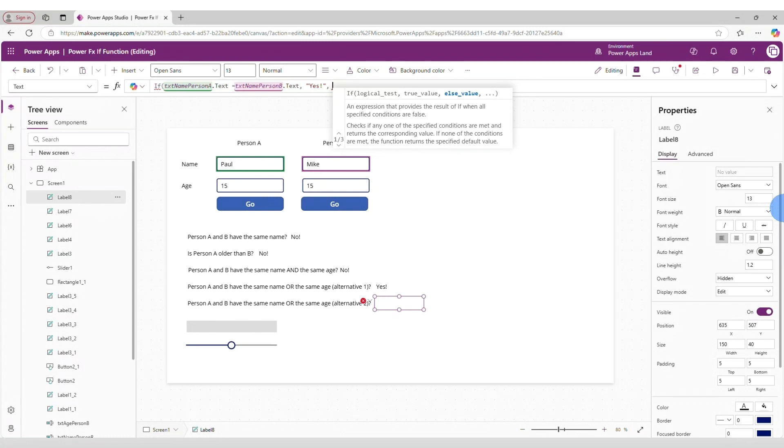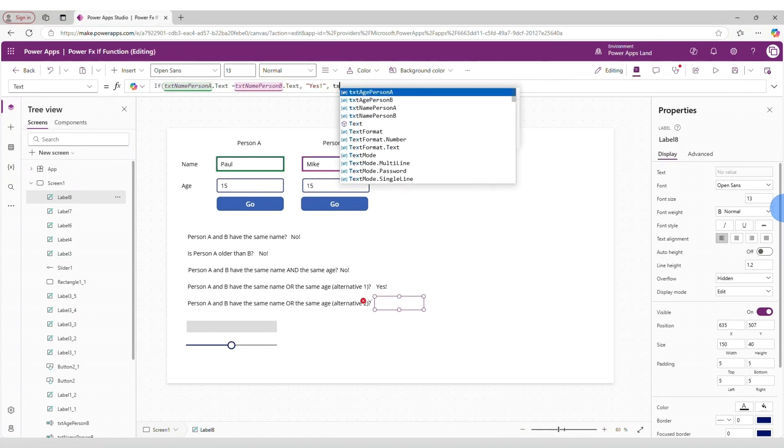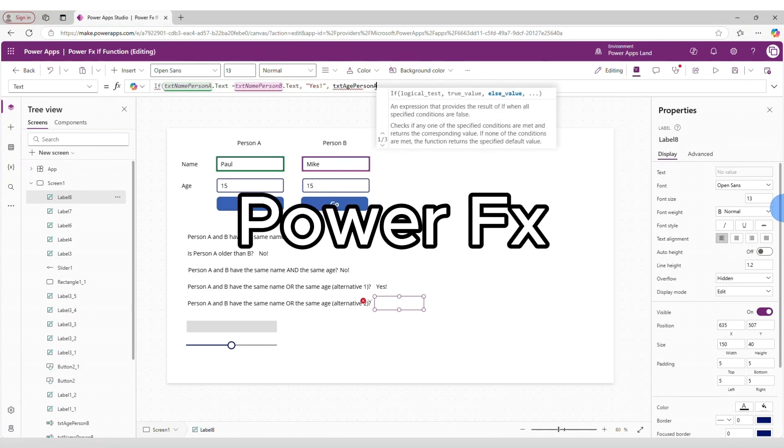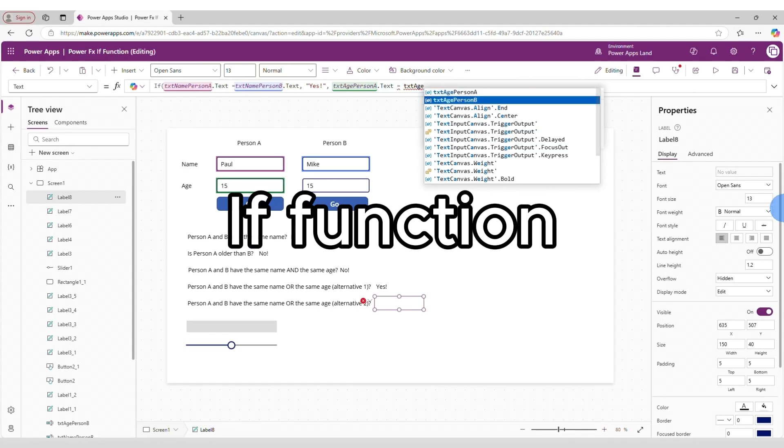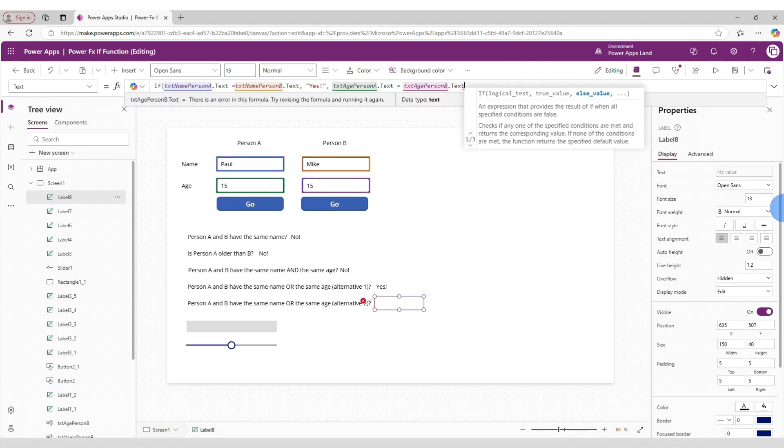Hi! In this tutorial you will learn how to work with the IF function in PowerApps.